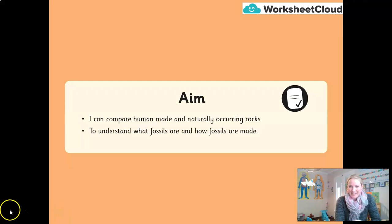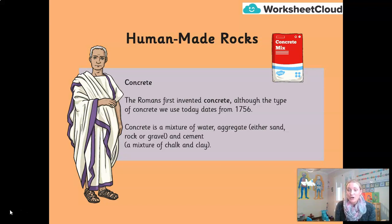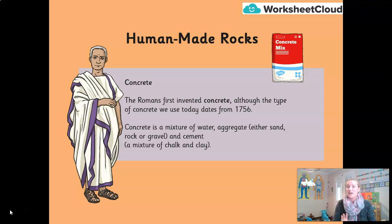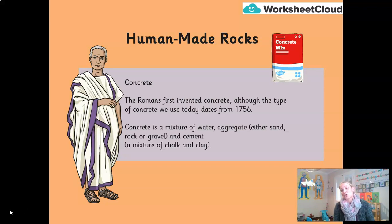Let's get going, budding geologists. One of the first and most obvious man-made rocks is concrete. Concrete is probably used in 95% of buildings today. It was first invented by the Romans, though the modern version we use was invented around 1756. Concrete is basically a mixture of water, aggregate — which is sand, rock, or gravel — and cement, which is made from a mixture of chalk and clay. Remember, chalk and clay are naturally occurring rocks.